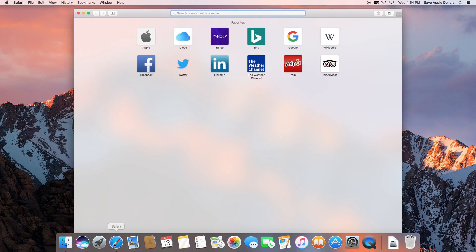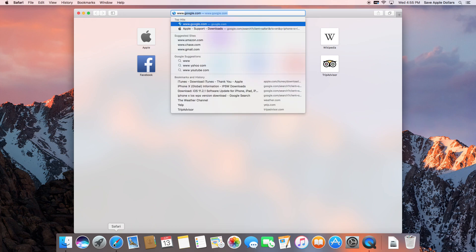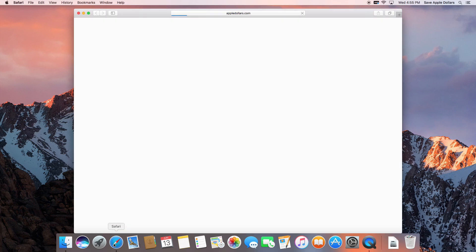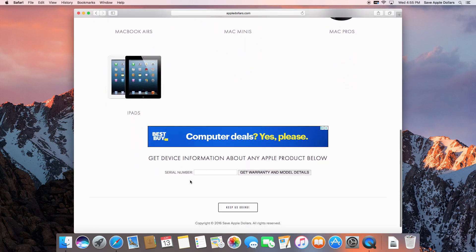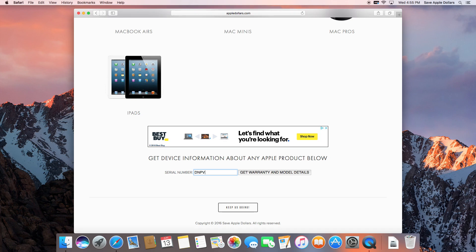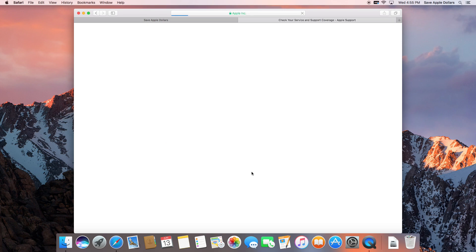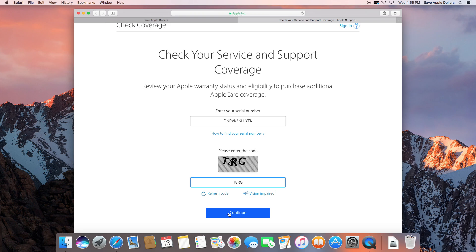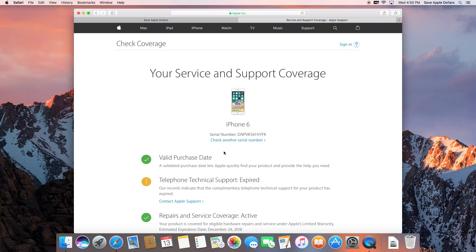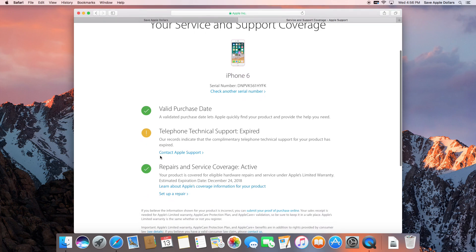If you have access to the serial number, open up a Safari window and navigate to appledollars.com. Scroll all the way down to the bottom of the home page and type in the serial number to check it against Apple's database. This pulls information directly from Apple's information pool. Go ahead and type in the CAPTCHA code and you will get your phone's model as well as warranty information.